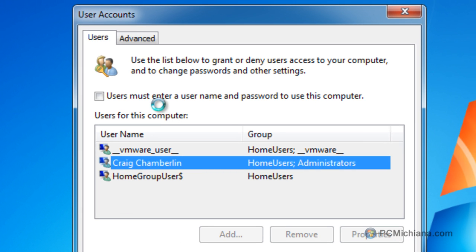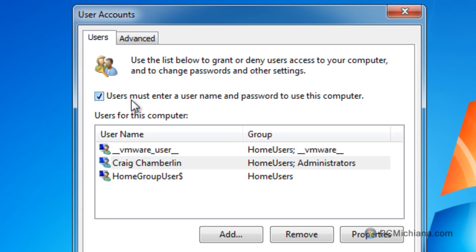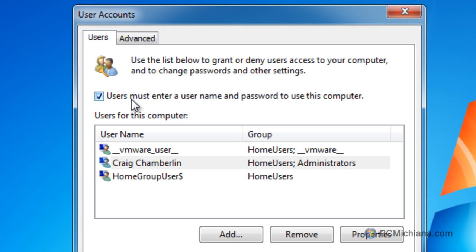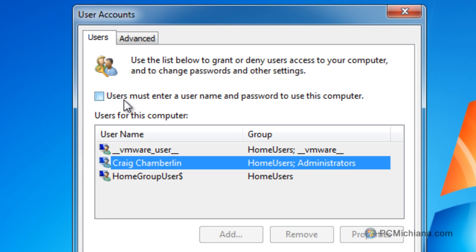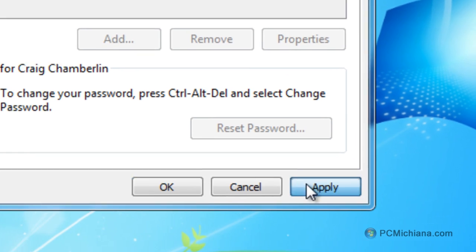and at this point, there's a checkbox here that says users must enter a username and password to use this computer. Just uncheck that box and select Apply.